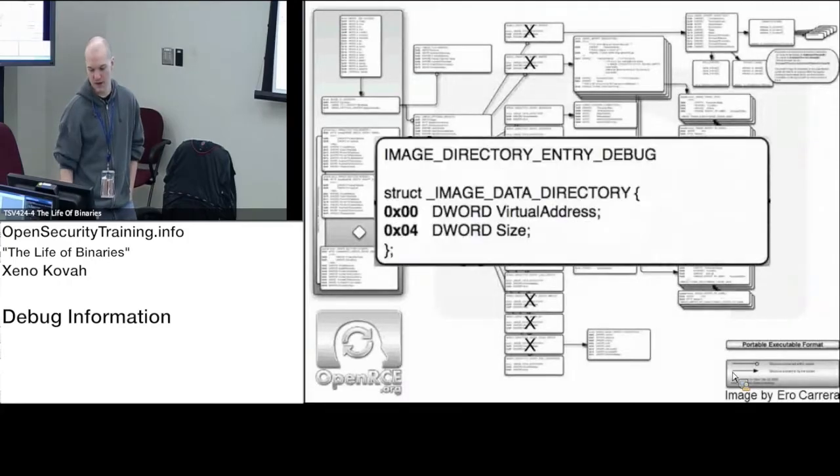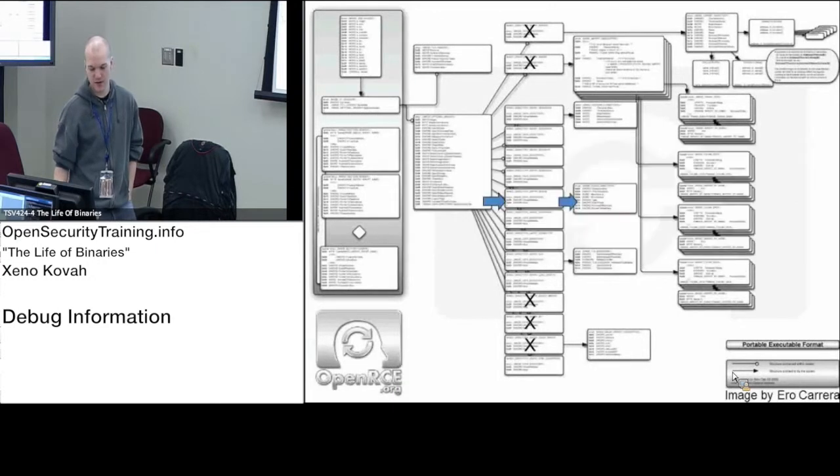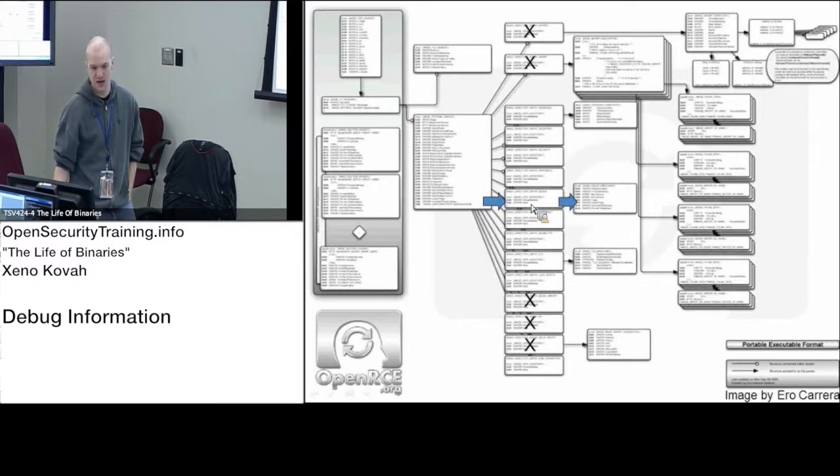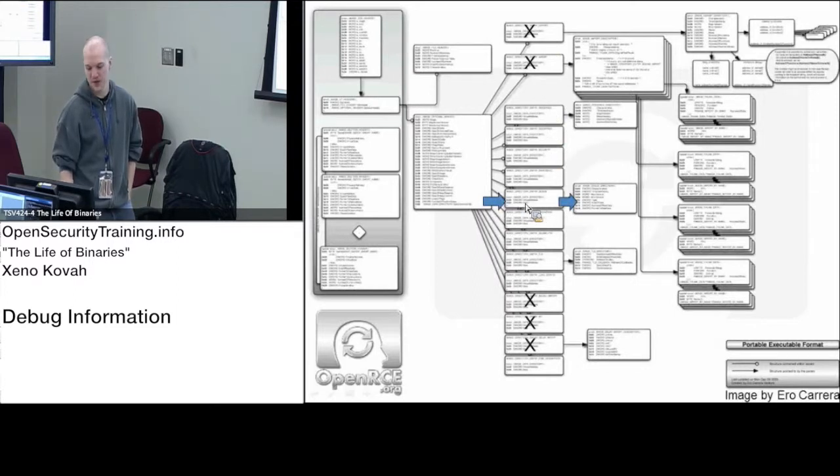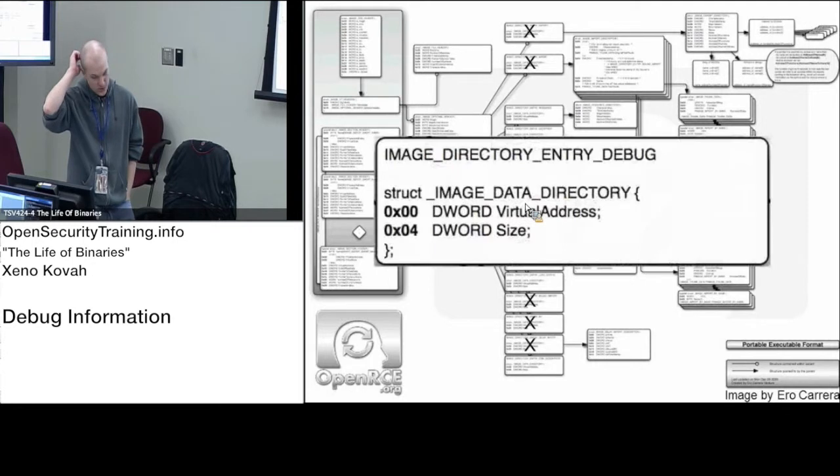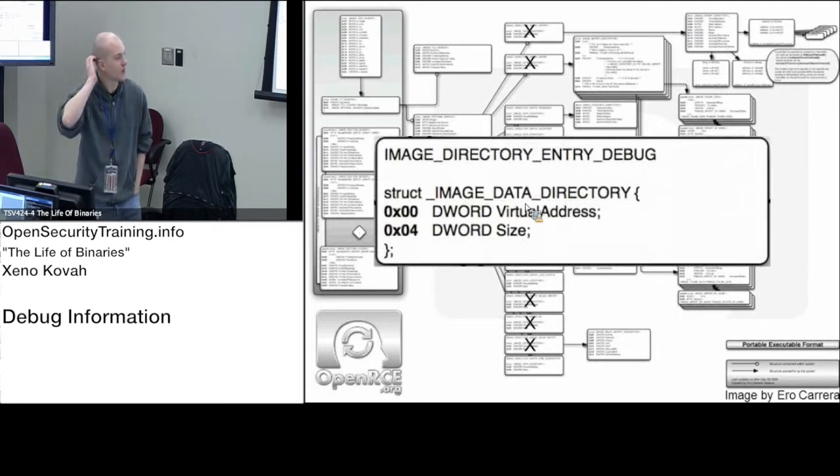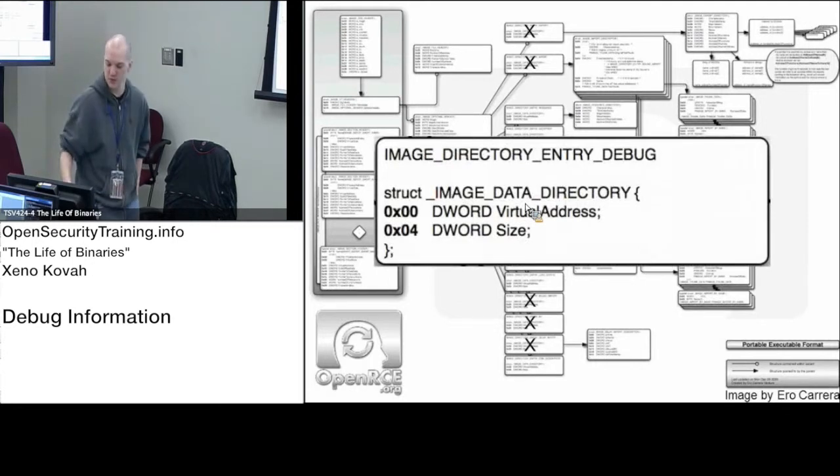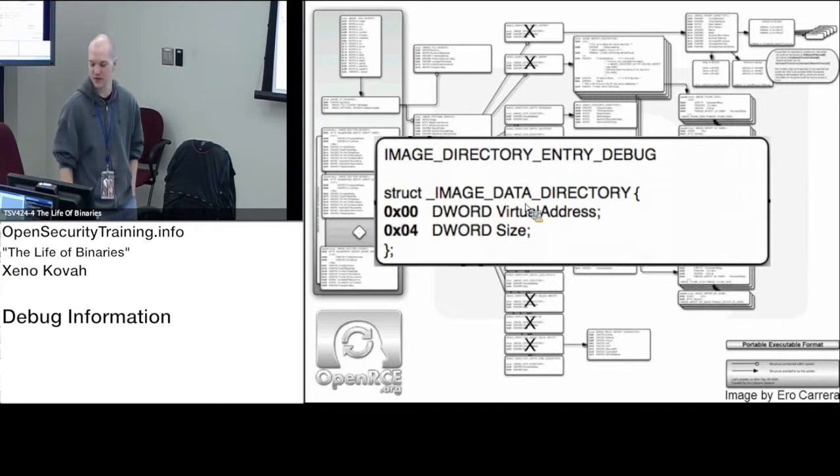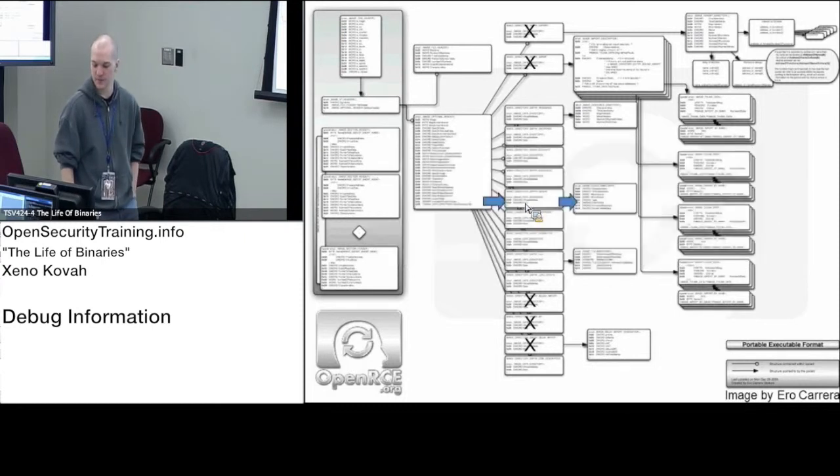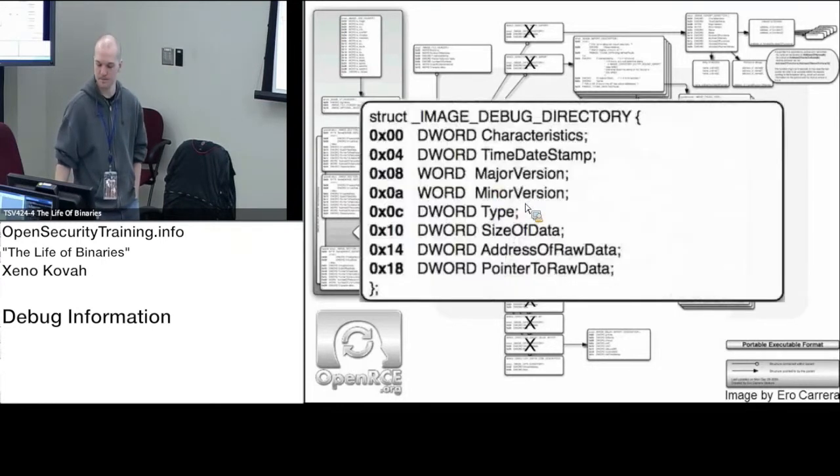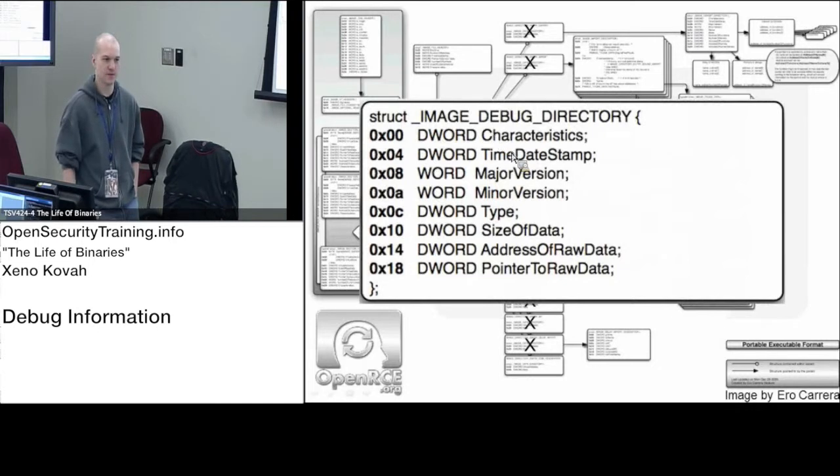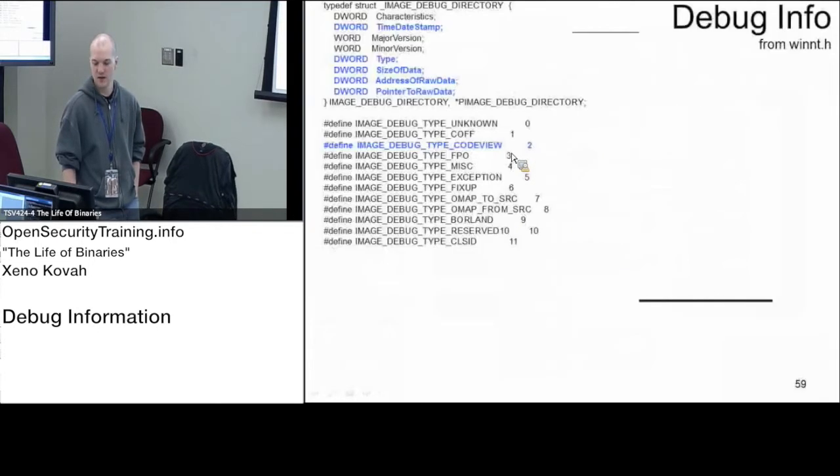Back to the data directory, going to index 6. Index 6 in the data directory is what we call Image Directory Entry Debug. This is an RVA that points at a different data structure called the Image Debug Directory.